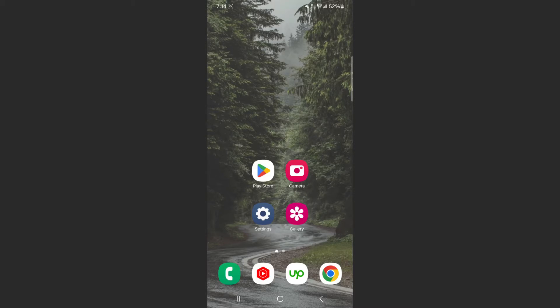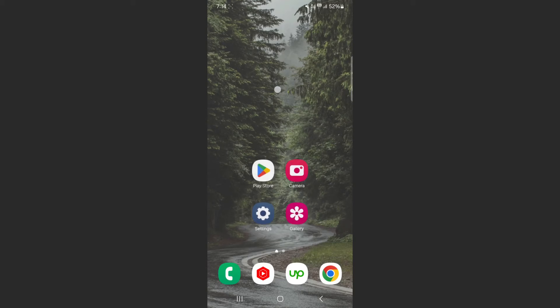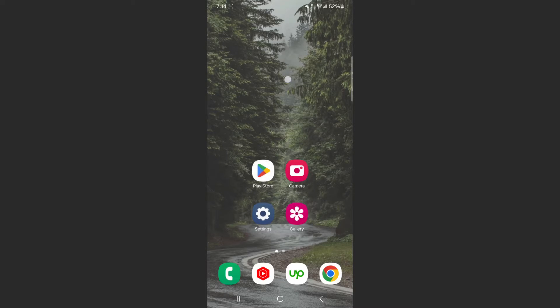The first thing I want you to do is head over to your home screen and find some empty space. As you can see, I have some empty space right here. What I want you to do is tap and hold.